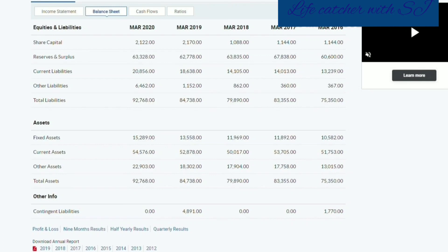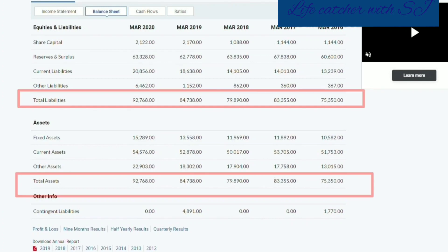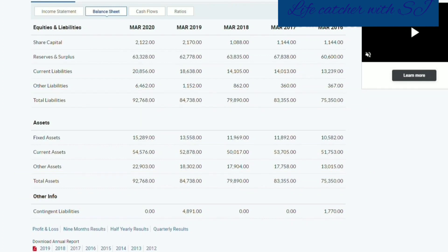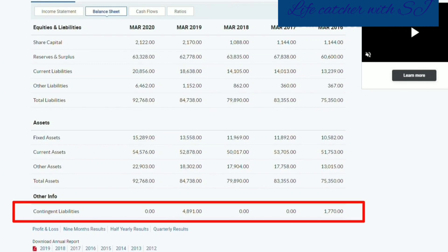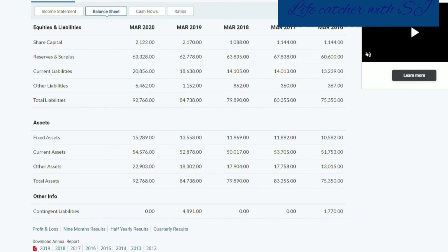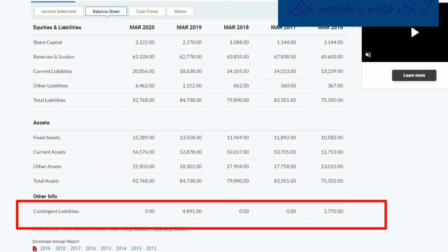If you want to add: total liabilities equal to total assets. The other info contains contingent liabilities. For example, if you have a legal case, the company should declare it. If the company will not disclose from investors as a company, the company is not the same as the recorded liabilities.